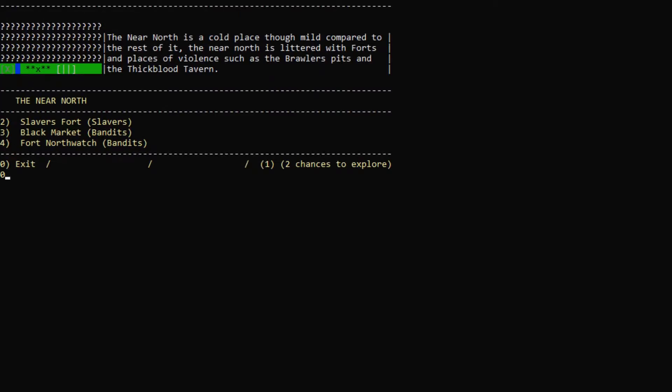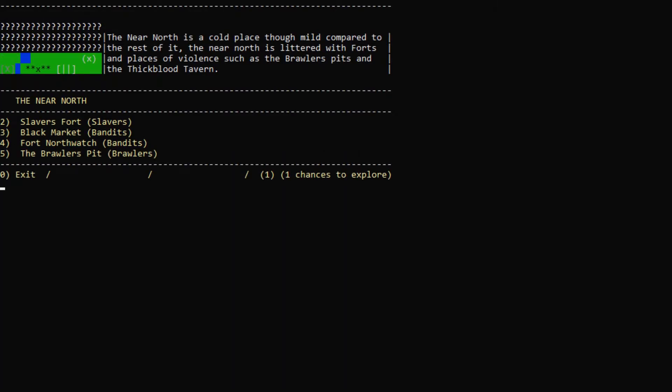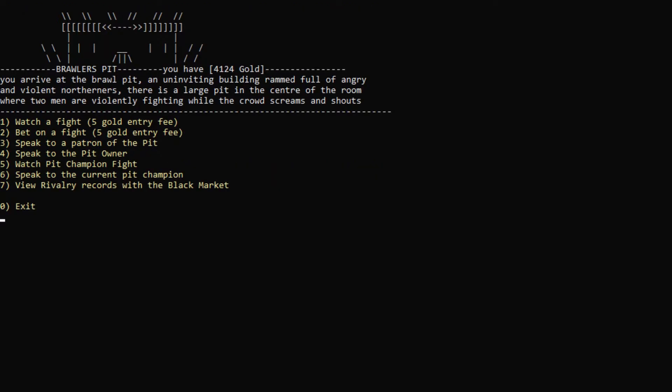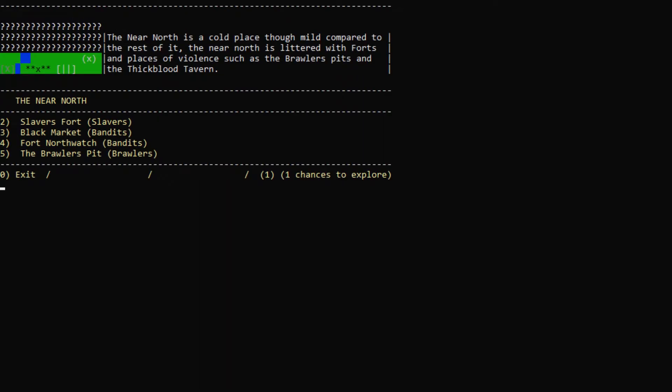So let's actually explore some more to the north here. Ooh, Brawler's Pit. Oh, okay. We can watch some fights and stuff. Not really interested in that so far.